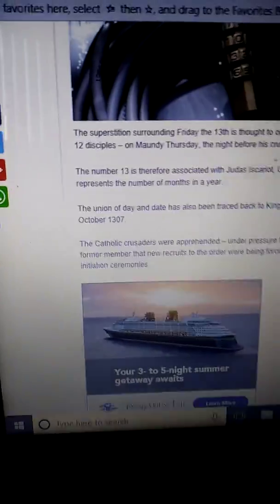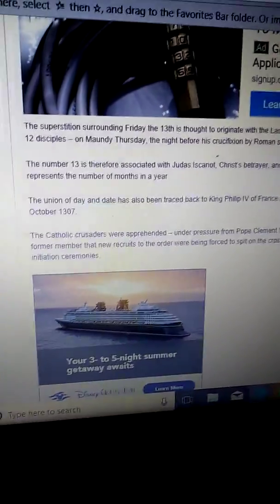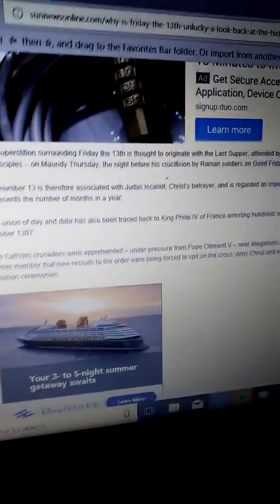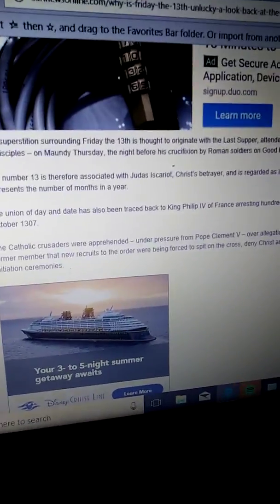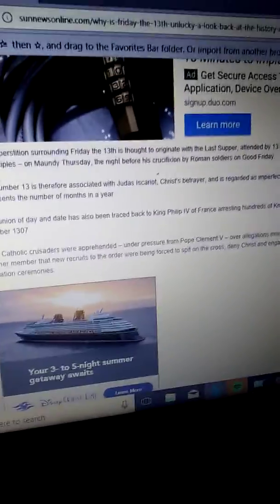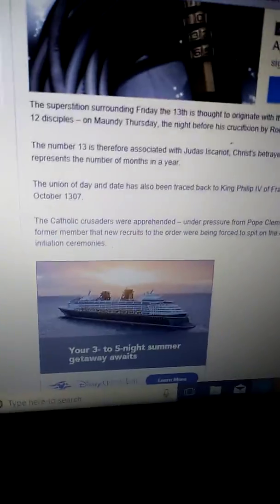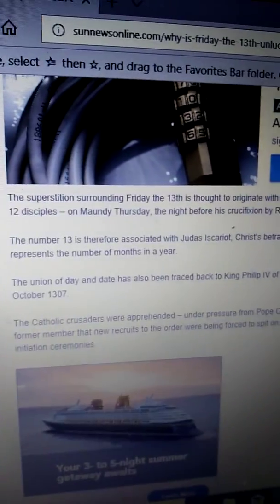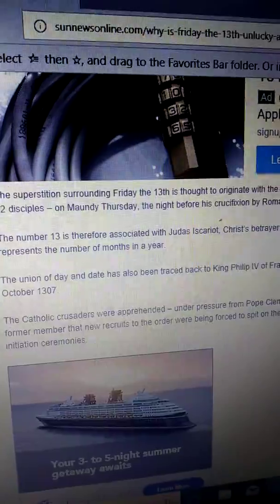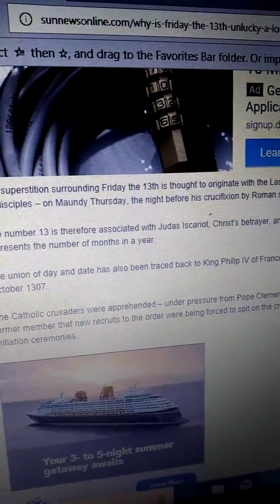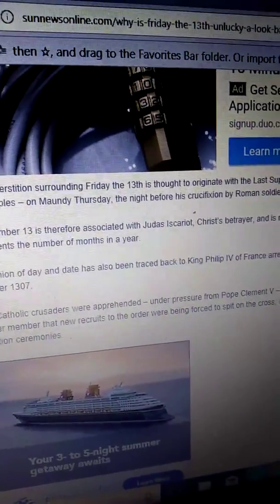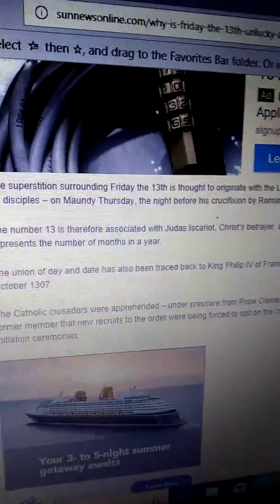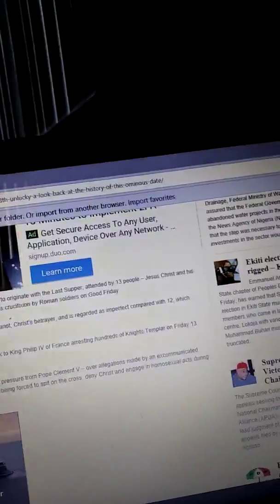I don't know how to say words, and if I say it wrong, I'll feel bad. Okay, Monty Man, I'm so sorry. Tuesday, the night before his crucifixion by Roman soldiers on Good Friday.